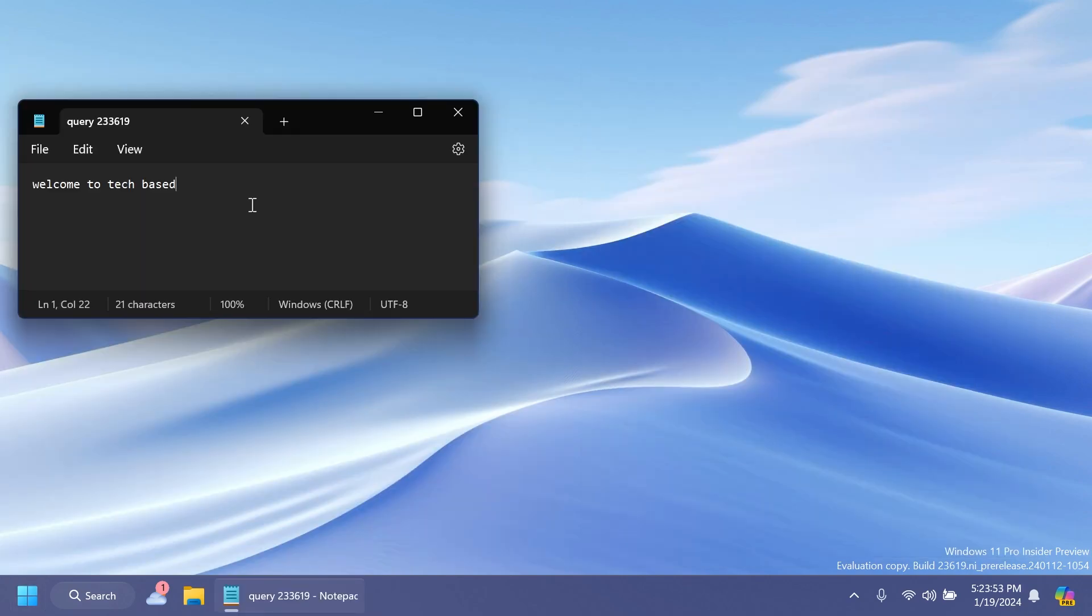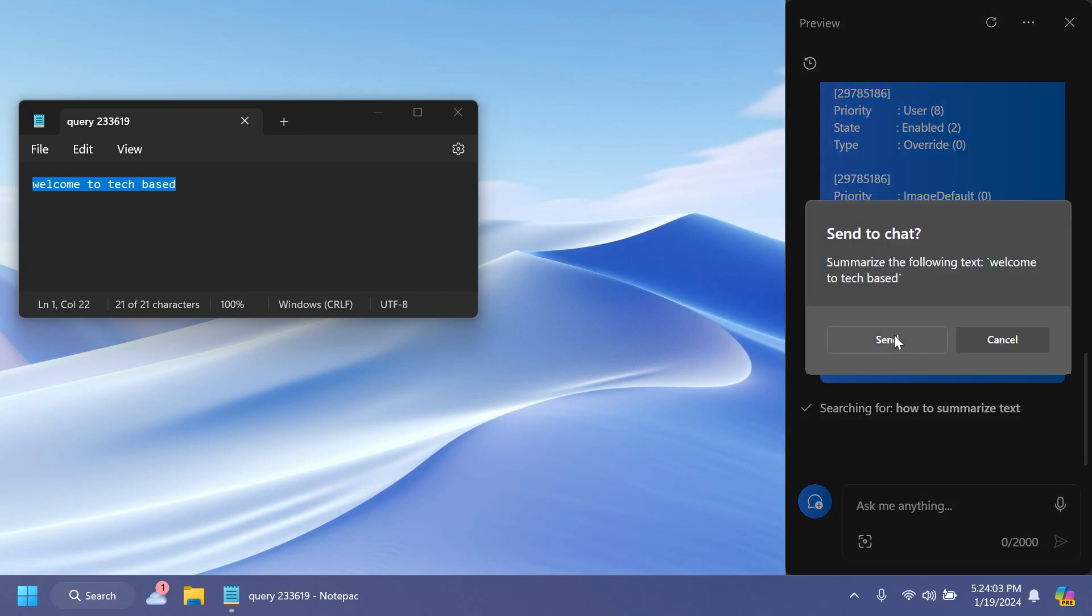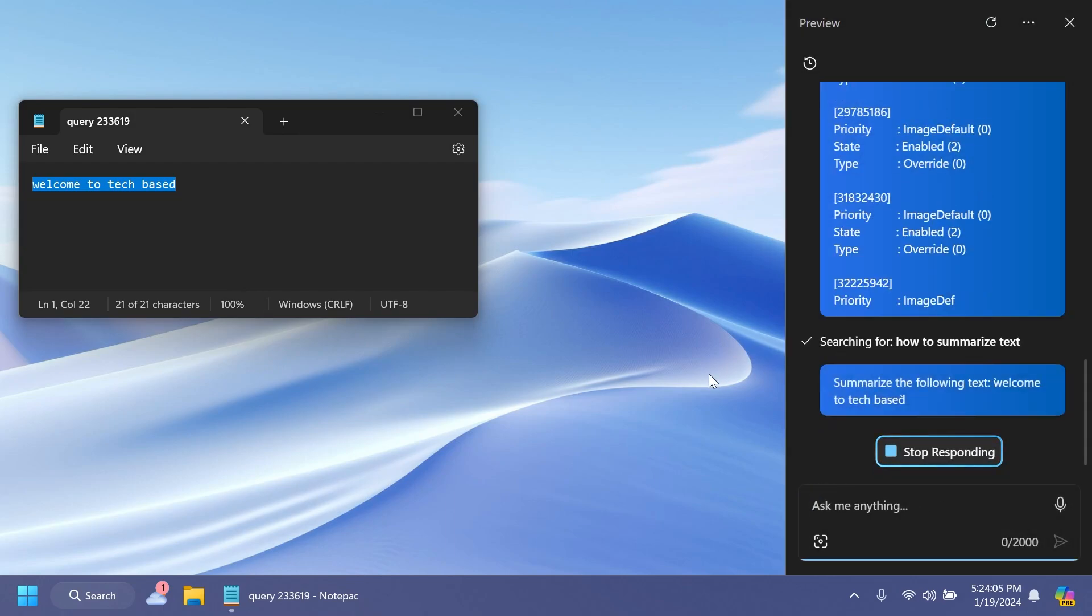Also, there are some more improvements related to new features in Windows Copilot. If we copy text and hover over the Copilot icon, the buttons now work. If we click on summarize, we can send this to Copilot to summarize it for us. I think that's pretty nice.